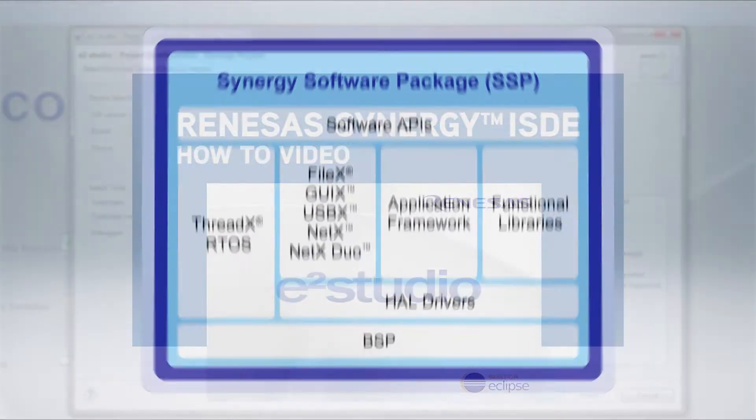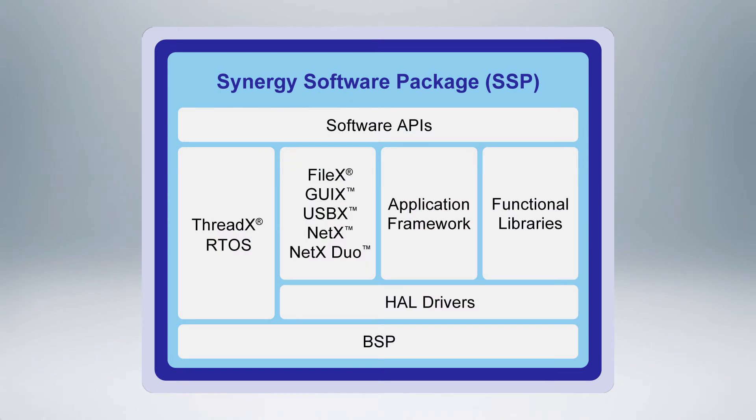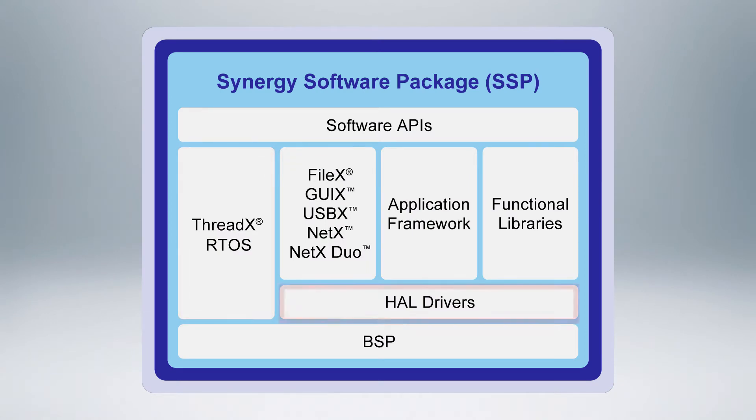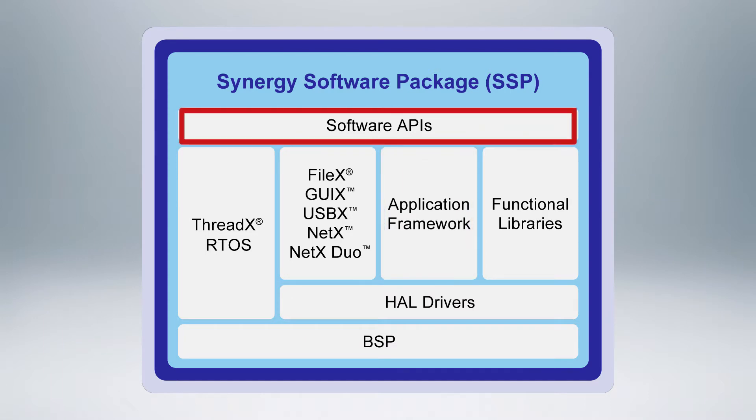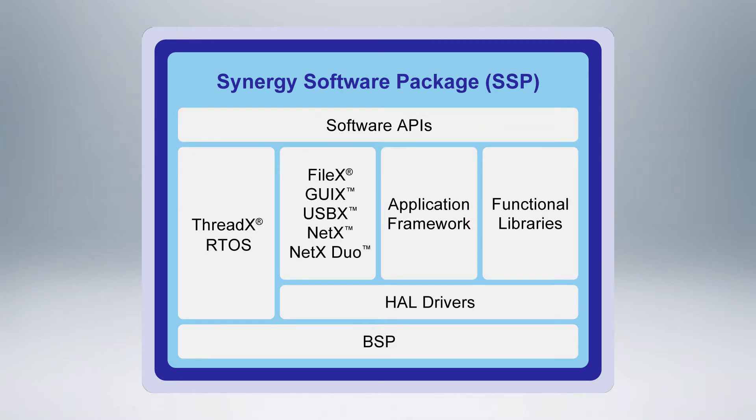The SSP is the software platform package that contains ThreadX RTOS, Hardware Layer Drivers, and Middleware Frameworks and Application Interfaces or APIs. These packages have been tested and are certified to be production ready.